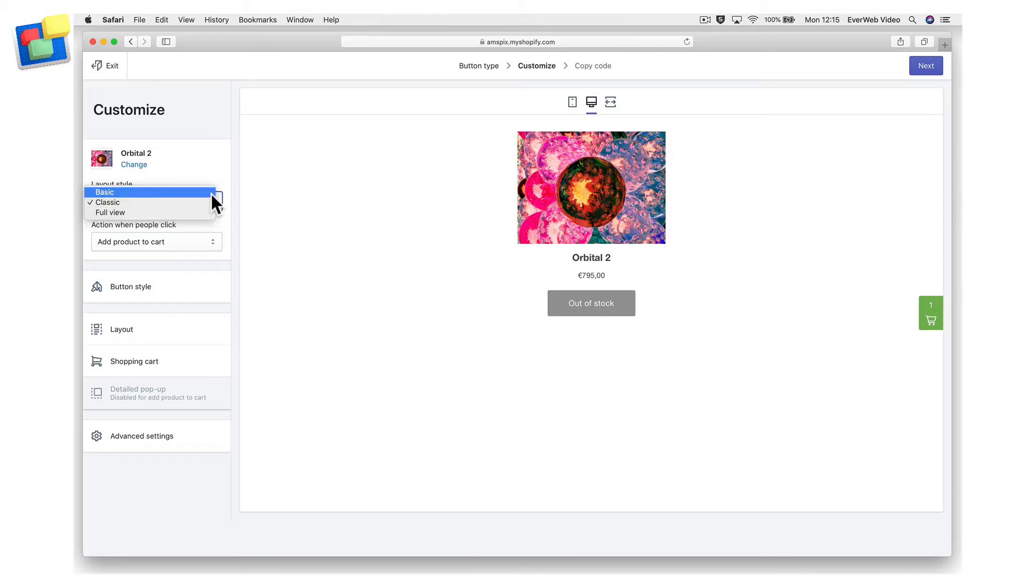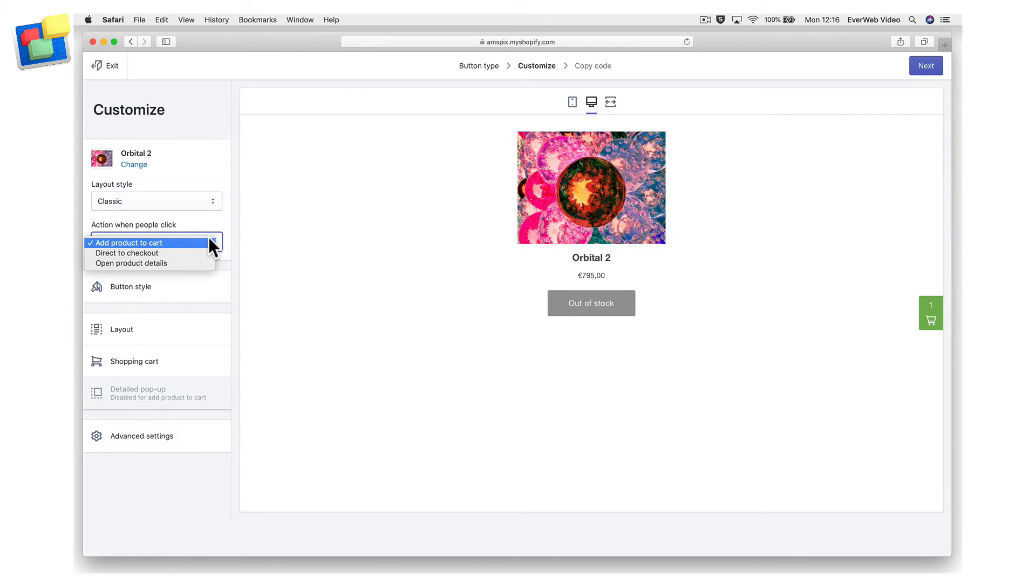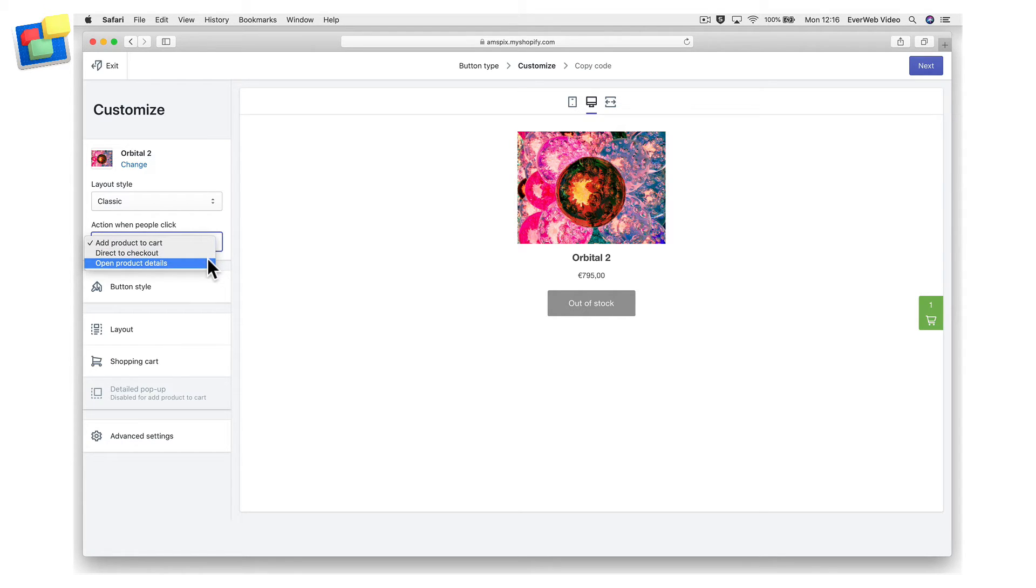After choosing your buy button's layout, you will then need to decide what action happens when the customer clicks on the button. There are three action choices: add product to cart, direct to checkout, and open product details.